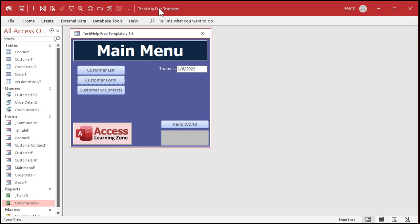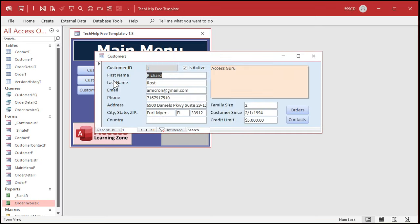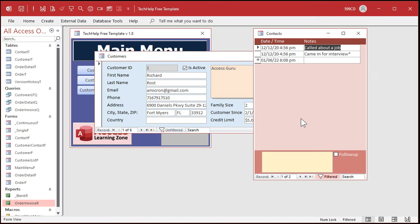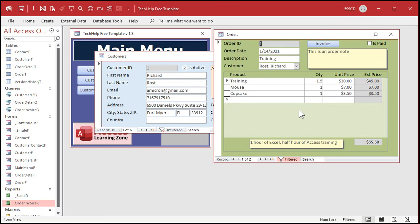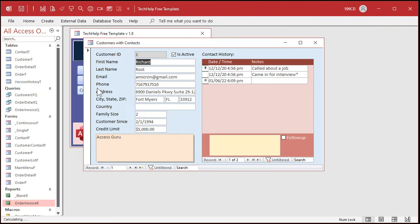Here I am in my tech help free template, a free database you can download from my website — you'll find a link in the description below. In this database I have a customer form and each customer can have multiple contacts. A contact is every time you talk to the customer — you track the date, time, and what was discussed. These are two related tables and two related forms, just like each customer can have one or more orders. This right here is a subform, and I have a separate form with customers and contacts as a subform, showing multiple contacts listed for each customer. We're going to do the same thing for you, Janessa, with each employee and their mileage.